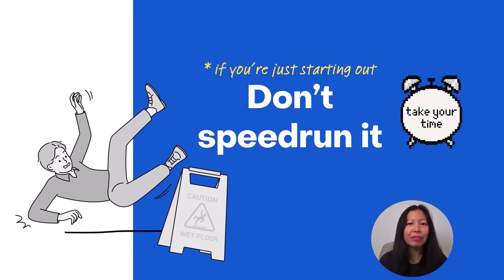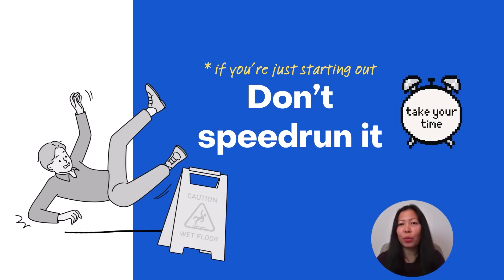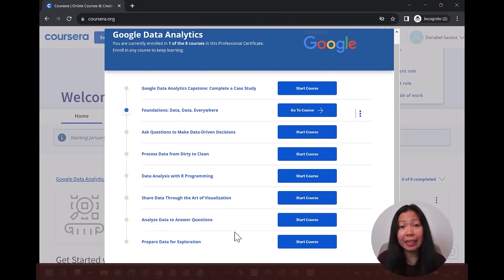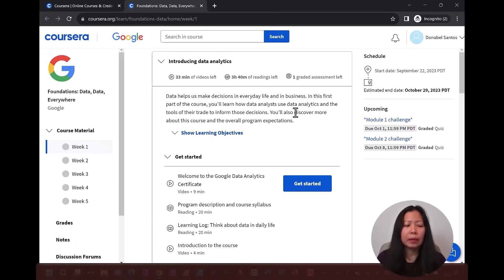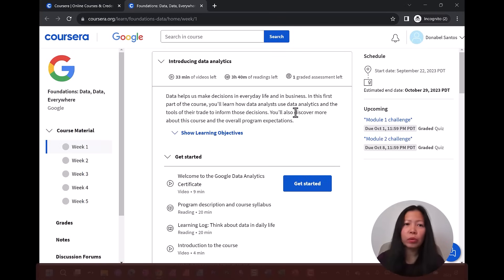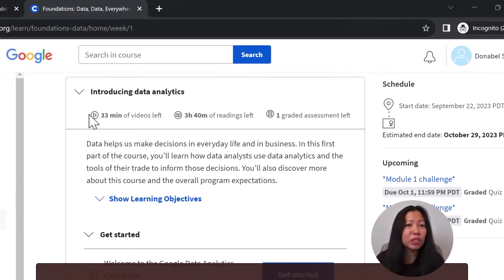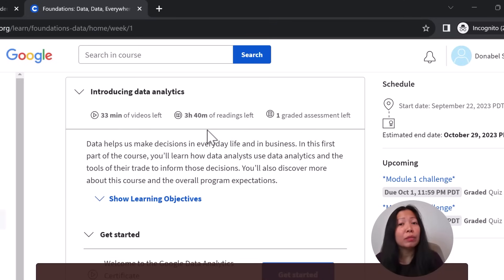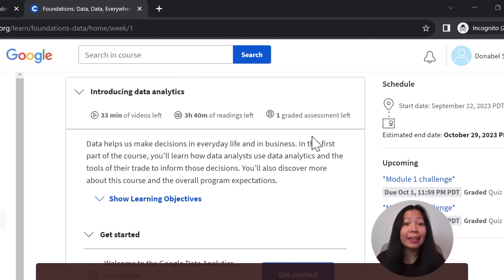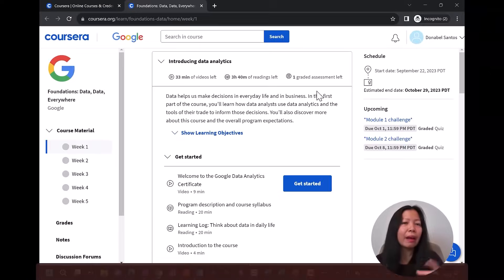Now let's go back to Foundations Data, Data Everywhere because it gives us an idea of how the courses are structured. One thing I really like about this certificate is how it's organized. It's very clear what I need to tackle week by week. It summarizes right away how much video is left, how many readings are left, and if there are graded assignments. I also like the variety — there are both videos and readings.